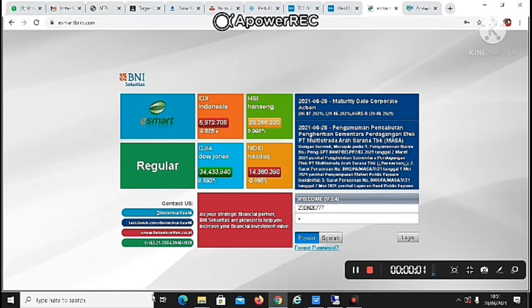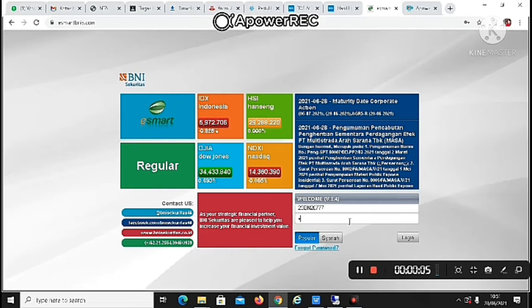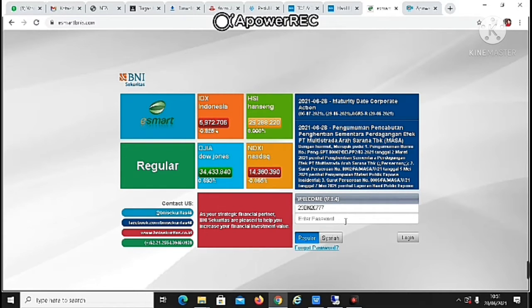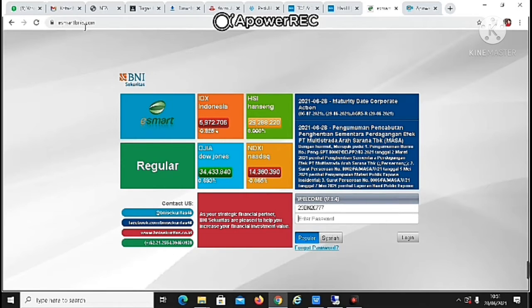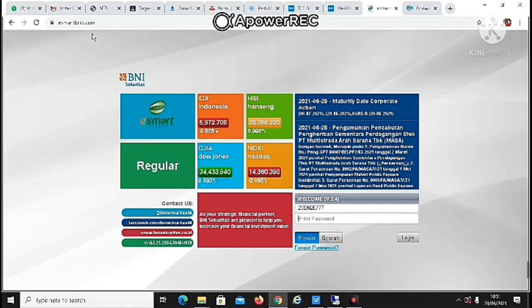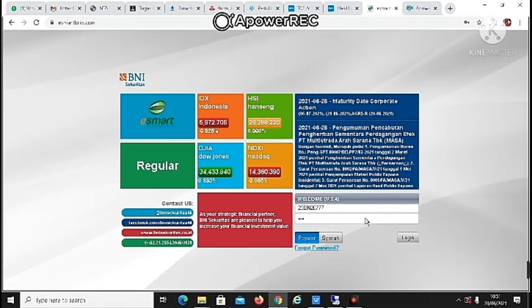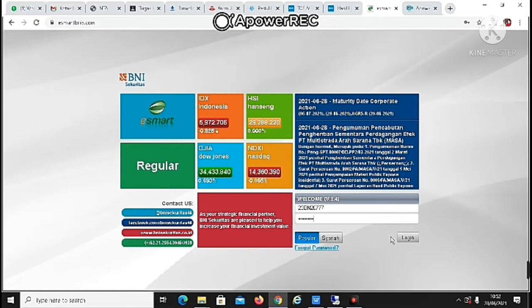Okay guys, jadi sekarang aku mau kasih unjuk ke kalian gimana caranya buka e-smart atau websitenya BNS Sekuritas dari Mozilla atau Google Chrome. Jadi ini kalian tinggal klik-klik aja alamat websitenya. Ini alamatnya www.e-smart.com. Terus abis itu masukin usernya. Setelah masukin usernya, selanjutnya adalah masukin password.